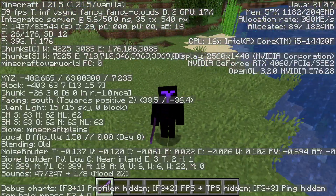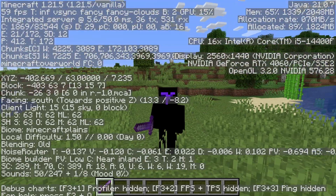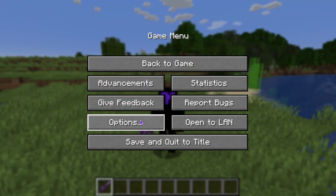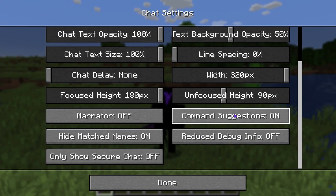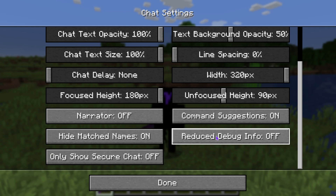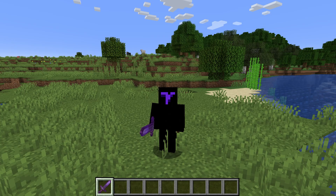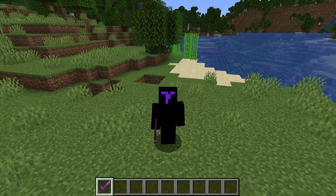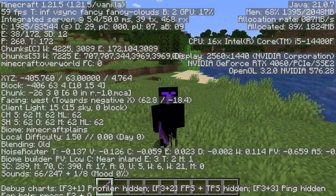If you guys are not getting the coordinates when you press F3, but you do get all the information, then just head over to your options and settings, then head over to chat settings. Scroll down and make sure that reduce debug info is turned off, because if this is on, it's not going to show your coordinates. That is the typical way that you will get coordinates on your screen.